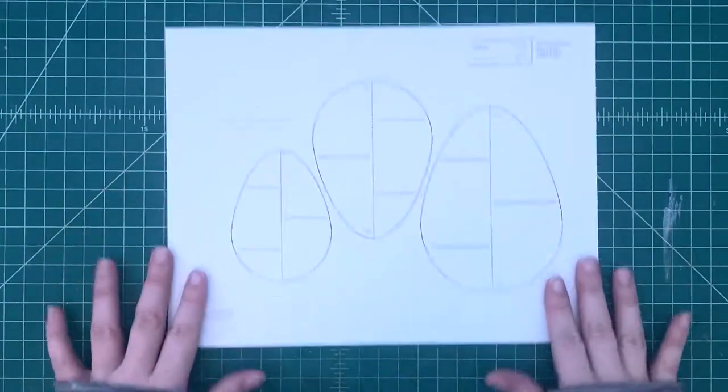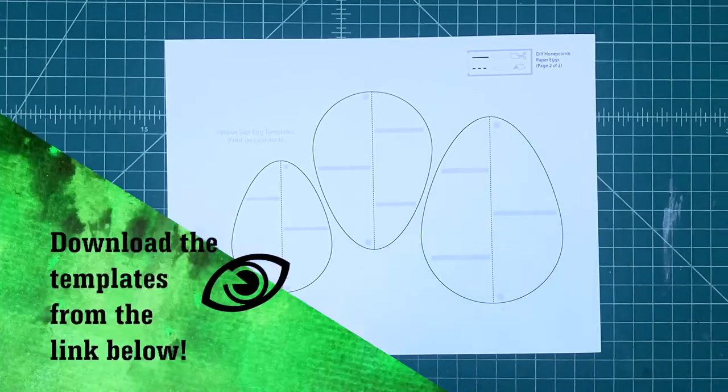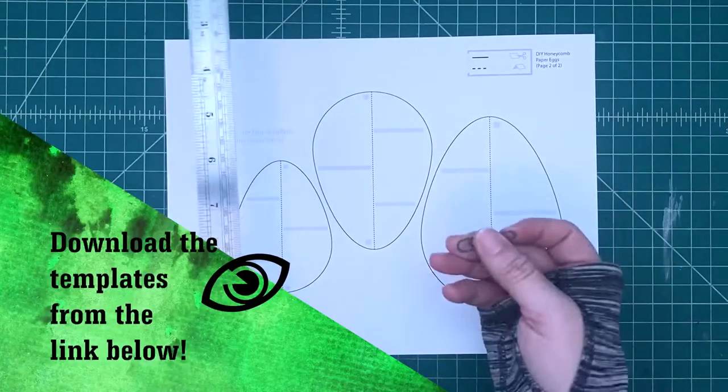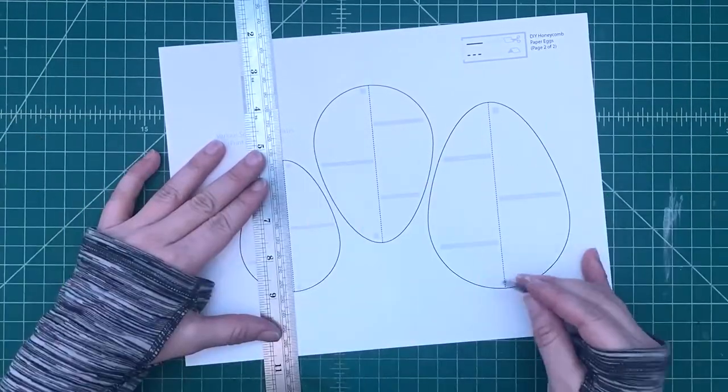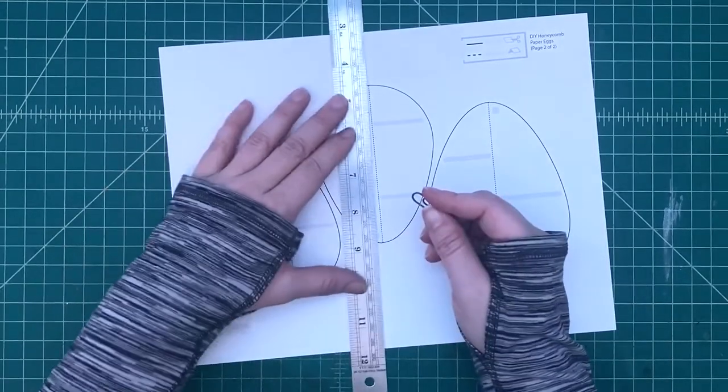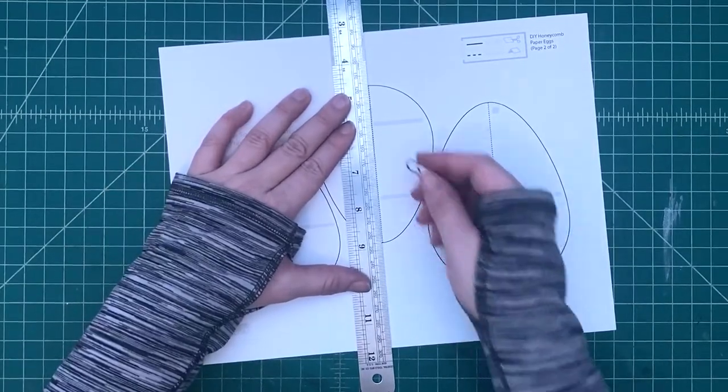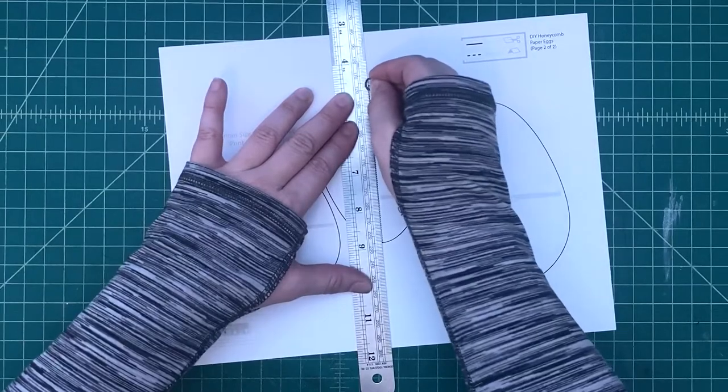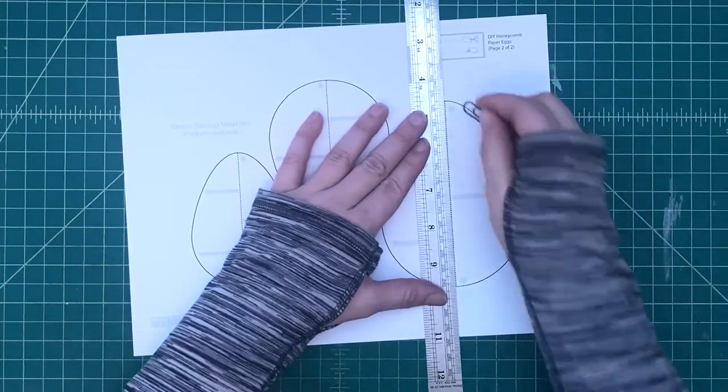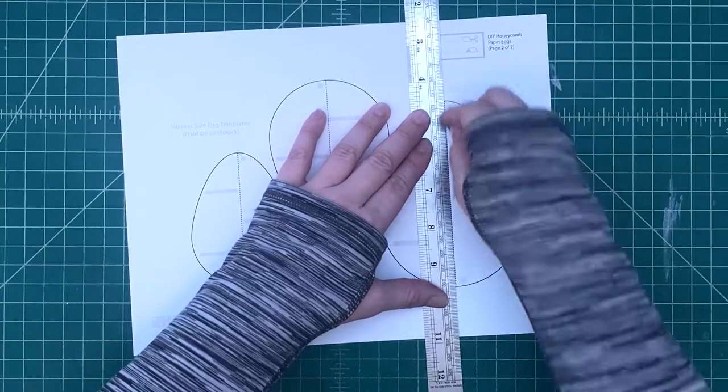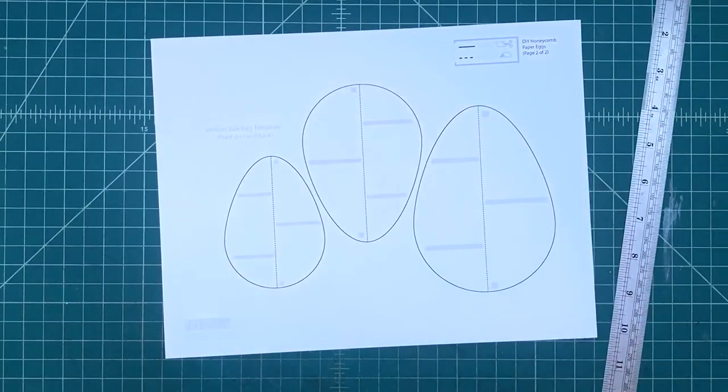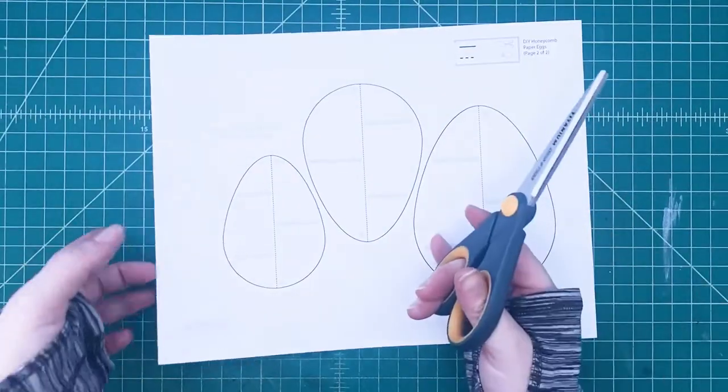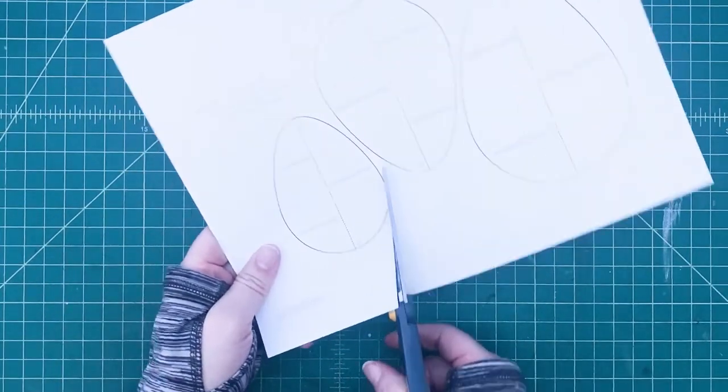So what you're going to do first is you're going to download the template. There's a link down below. Click on it, download, and you're going to print them out onto just regular cardstock or regular paper. And as always, for all the dotted lines, we're going to score and fold on those dotted black lines. And then we're going to cut out all the solid black lines.